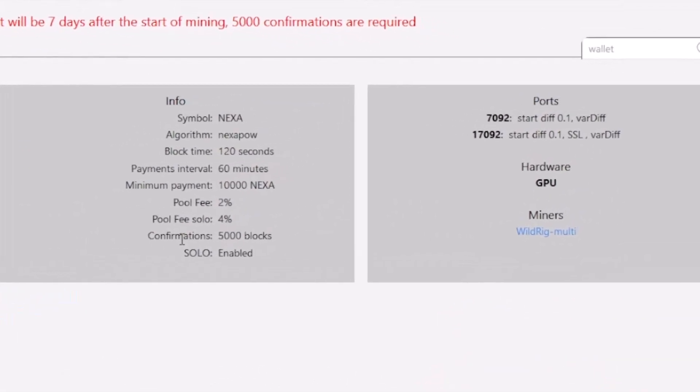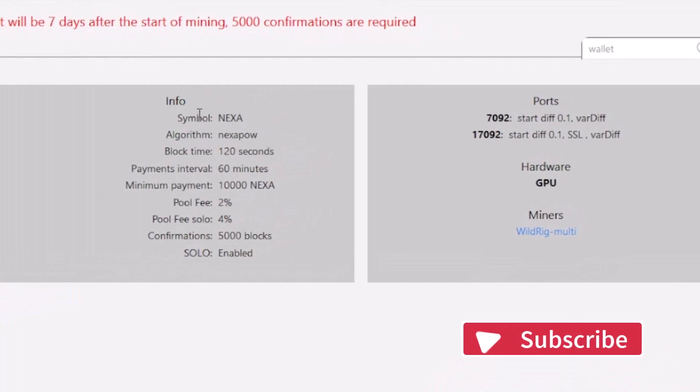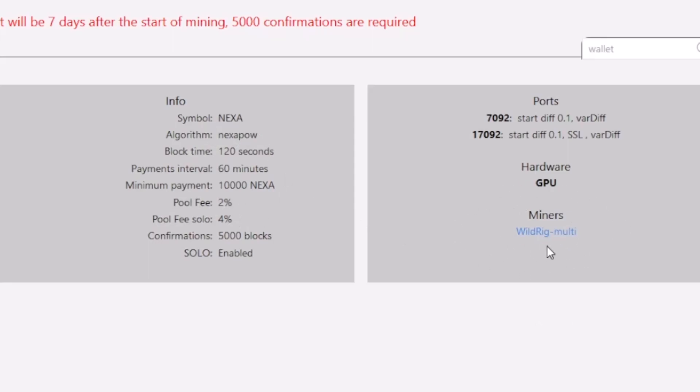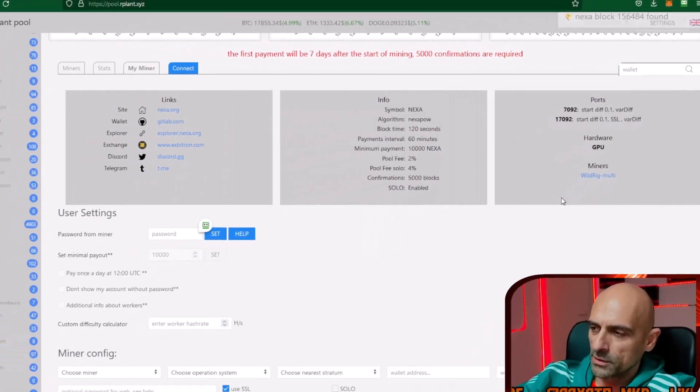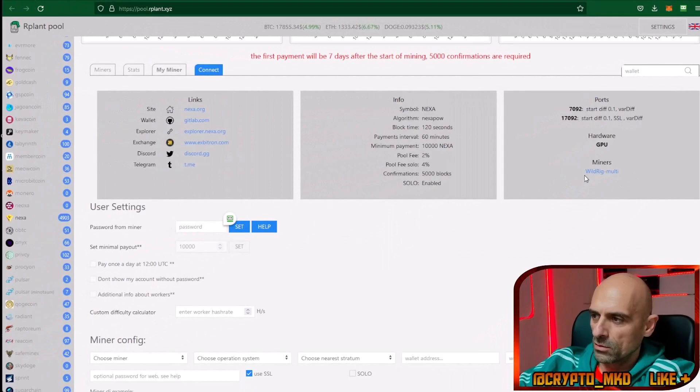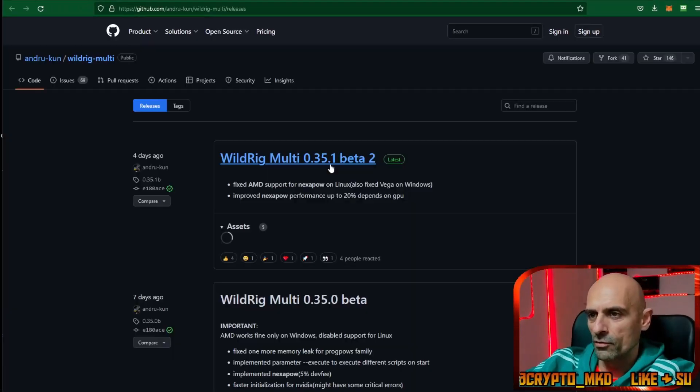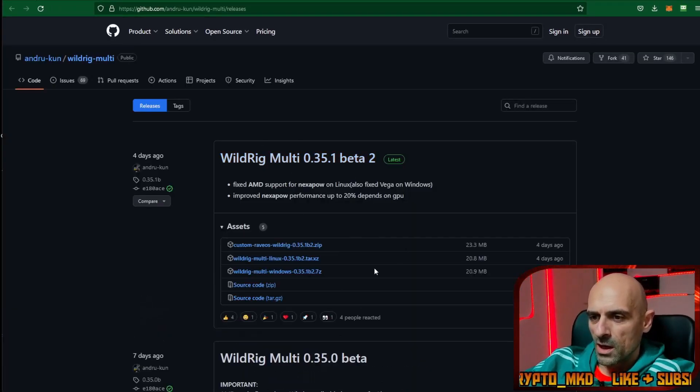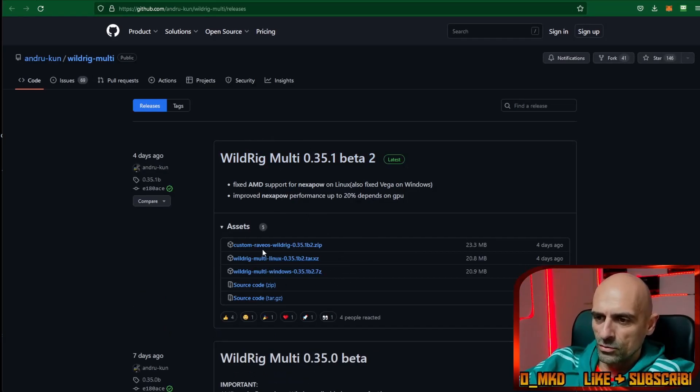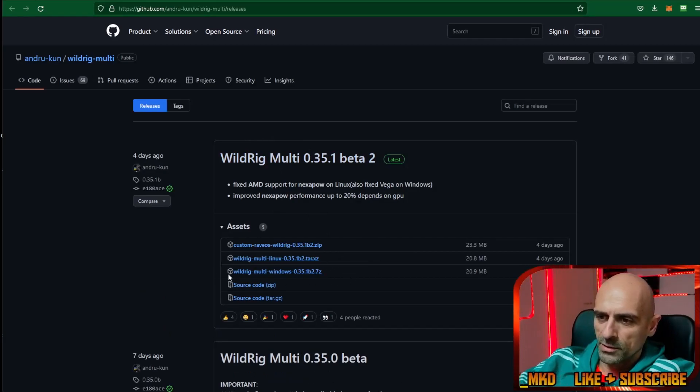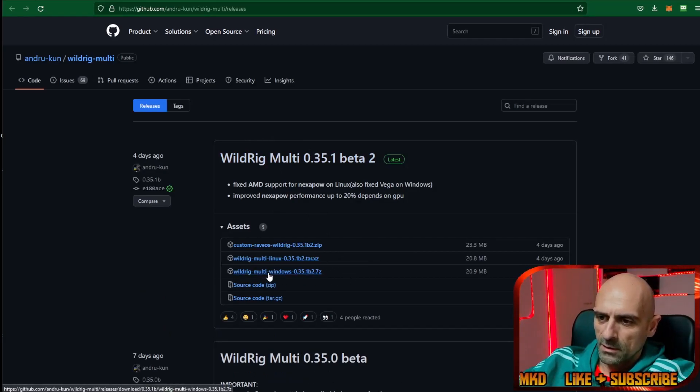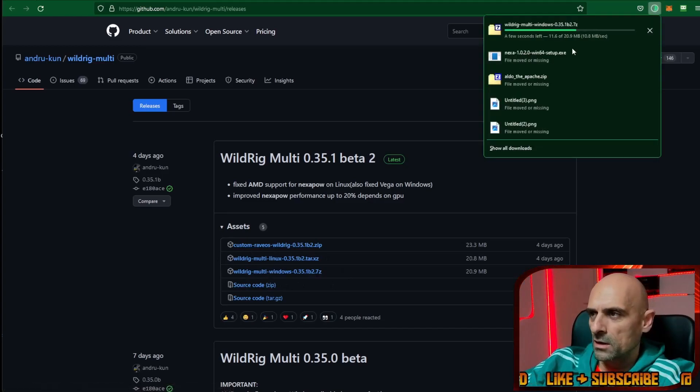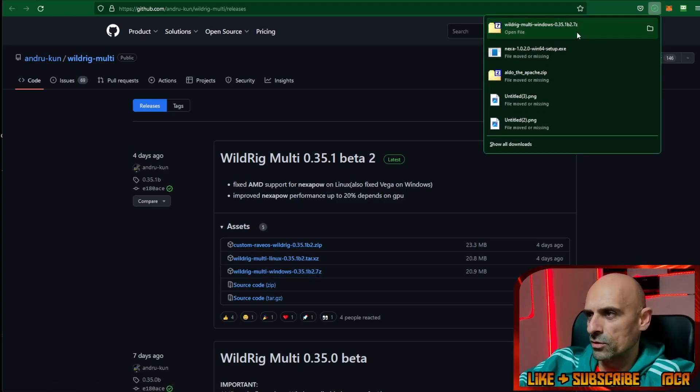Nexa uses the NexaPOW algorithm, which is some kind of ProgPOW variation, and the only miner for mining this NexaPOW is Wildrig Multi. If you don't have Wildrig Multi downloaded till now, click on this link and it will open a GitHub page. From this link here you can download Wildrig Multi miner. Click on this link and it will be downloaded in your downloads folder.